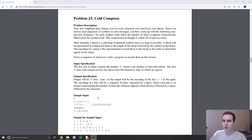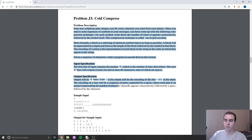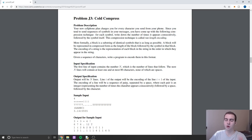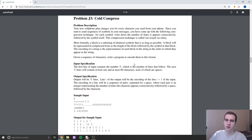Before we get started, all this stuff is going to be up on my website — the actual problem, the code, and the solution. If you click the link in the description, it should bring you to the website. For ones where I have longer solutions, I'll just put it on my website so you guys can go on there and look at it.